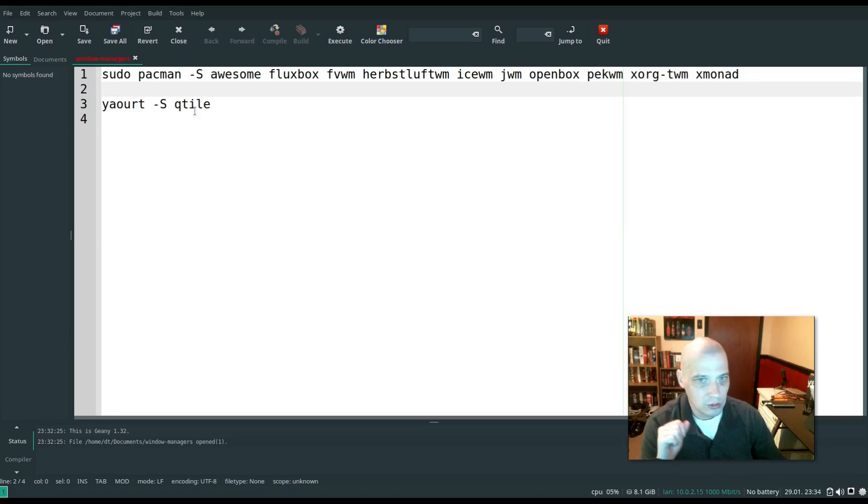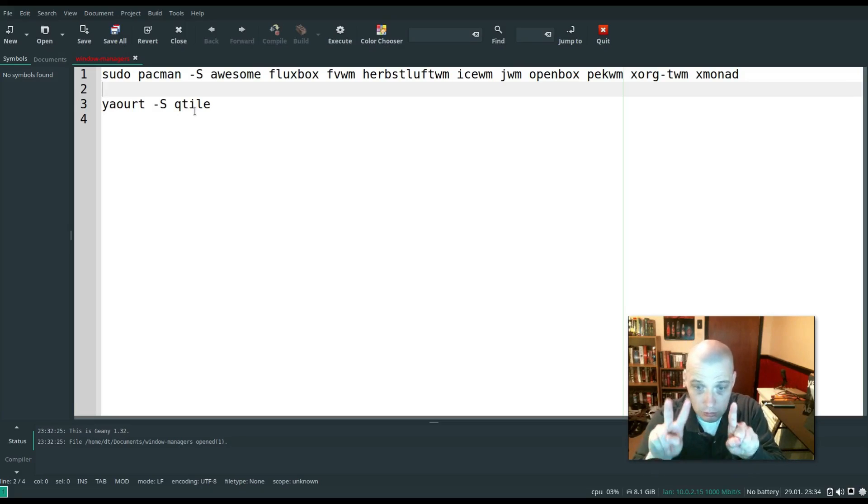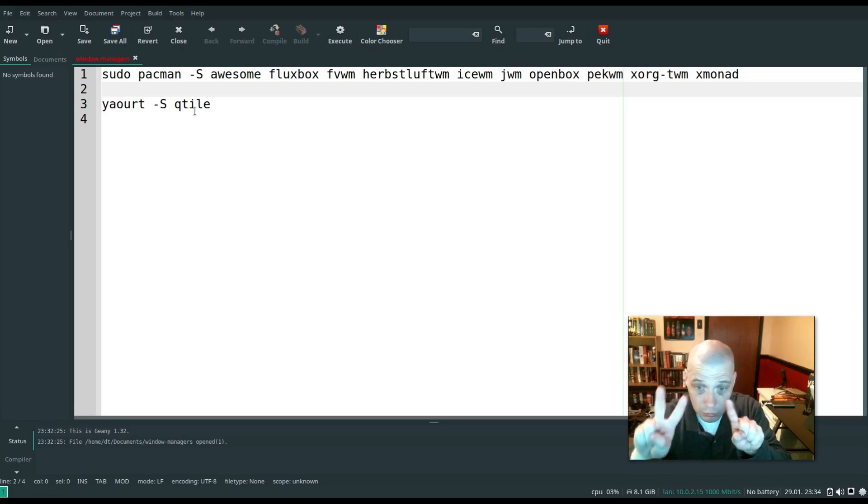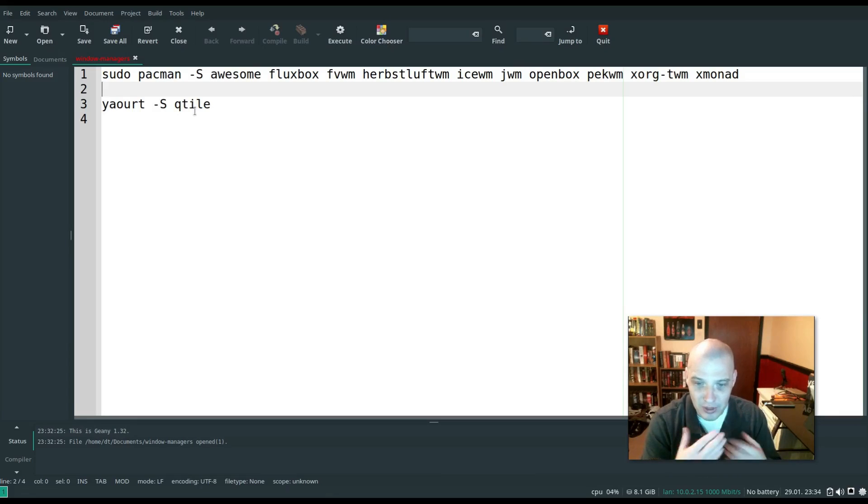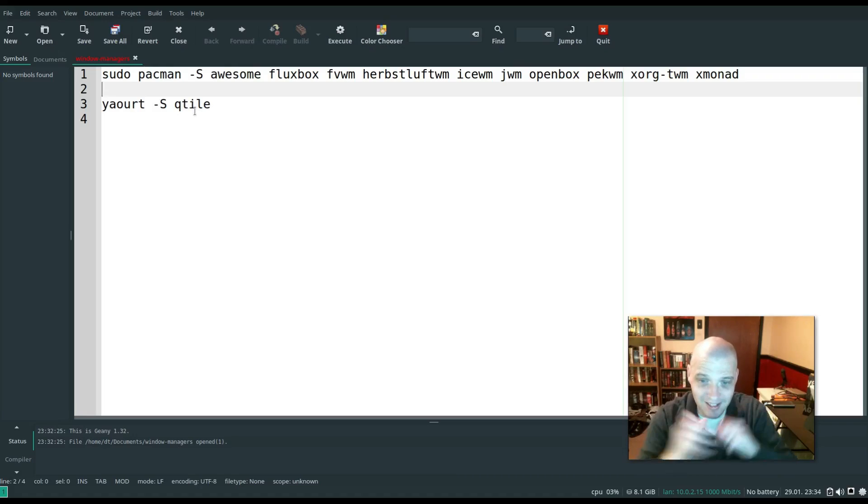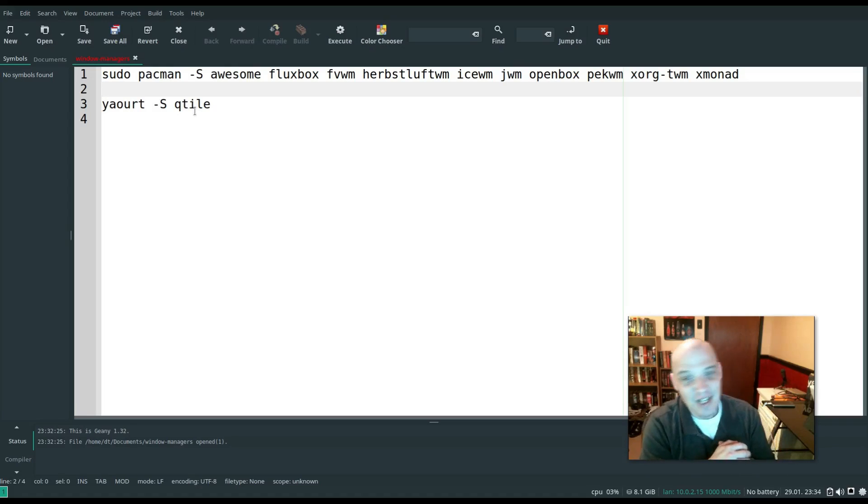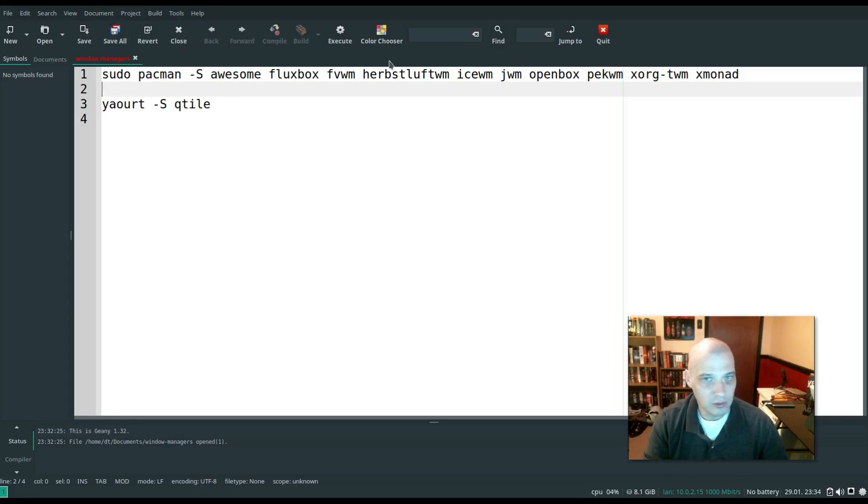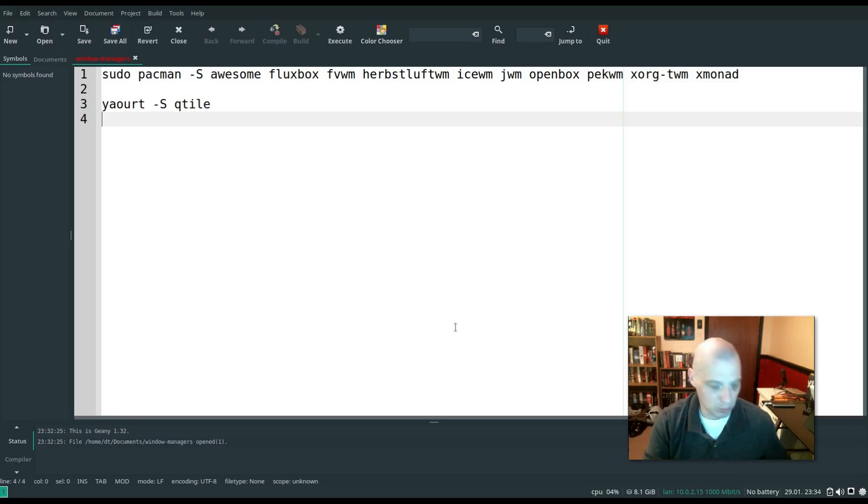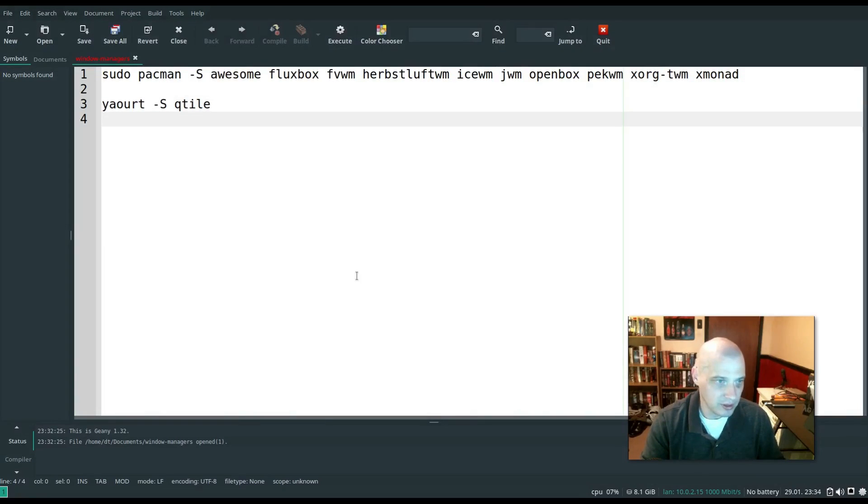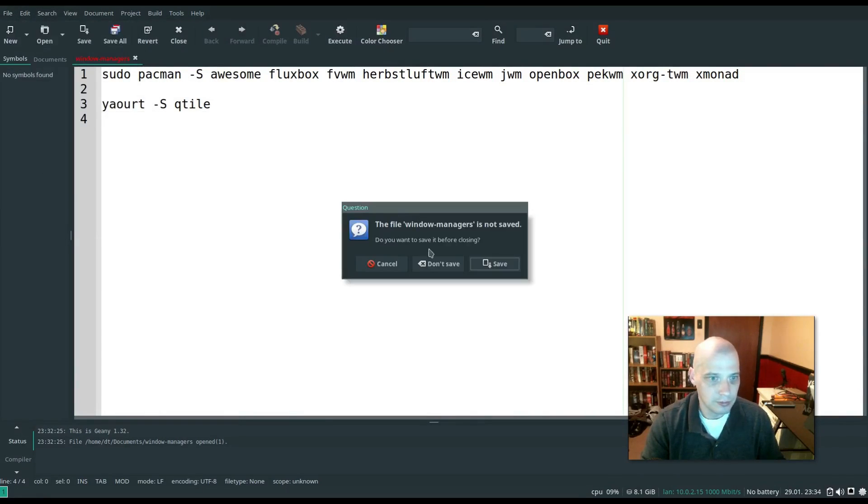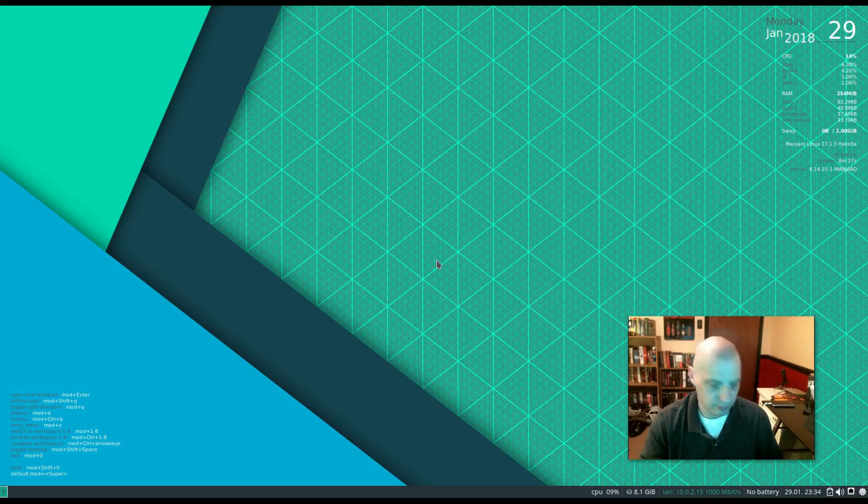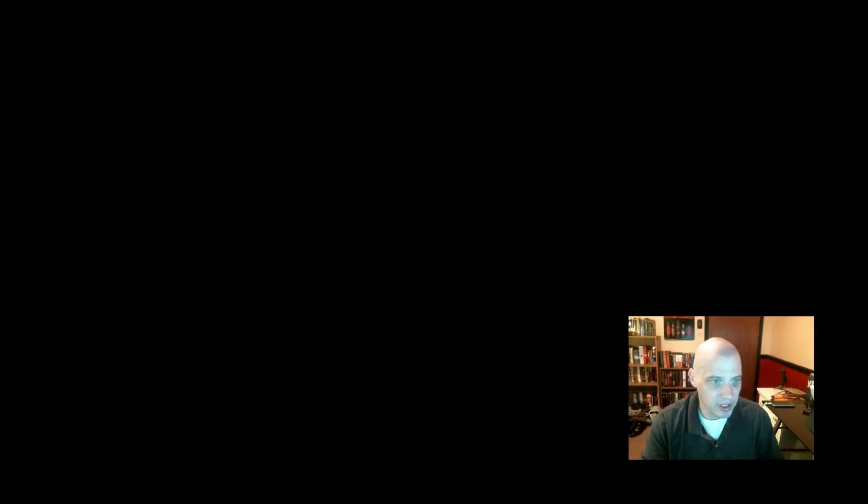So that is 12 window managers. Count them. 12. The screen is backwards. The reflection from the camera is backwards, but that should be 12. 12 window managers I installed on this system. I entered all of this, of course, in a terminal. Let me cancel, get out of this document here.